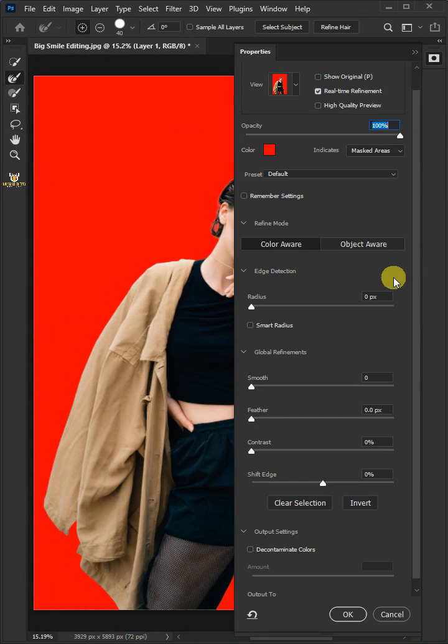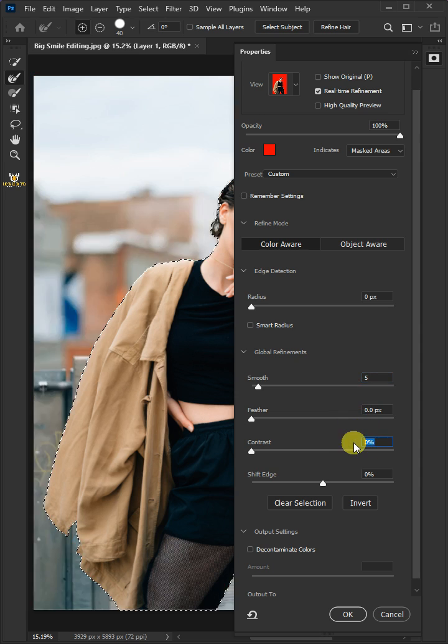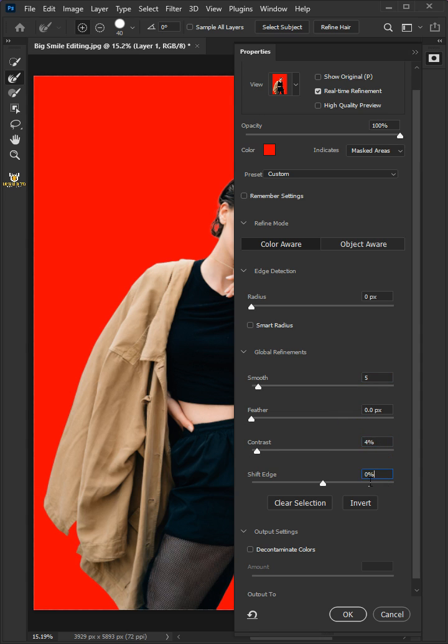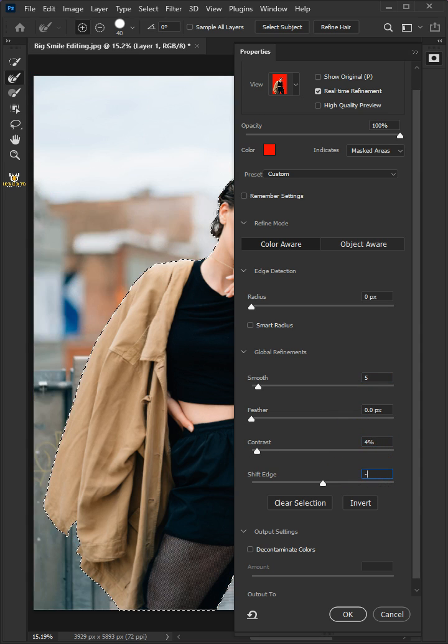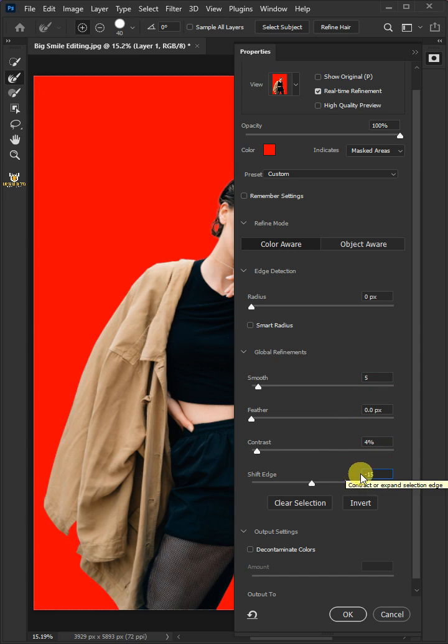I'll make the Smooth 5, the Contrast 5%, and the Shift Edge minus 15%.